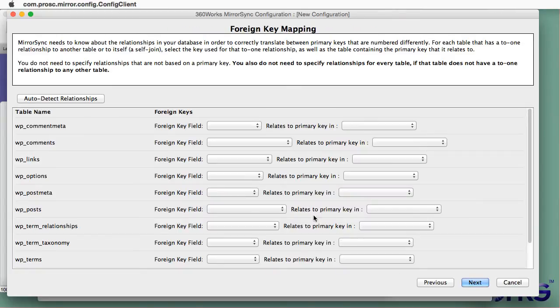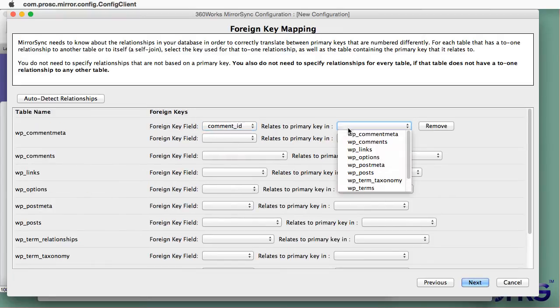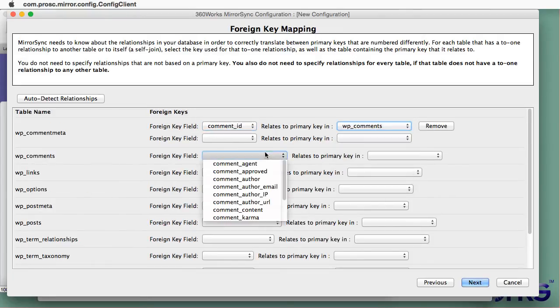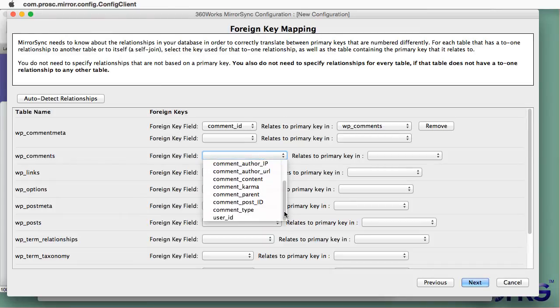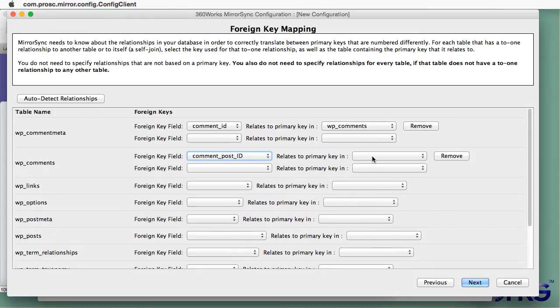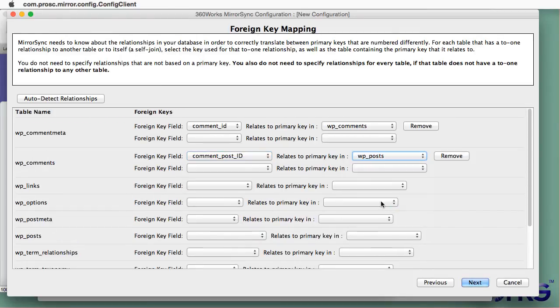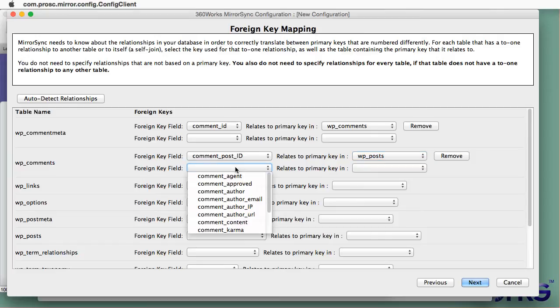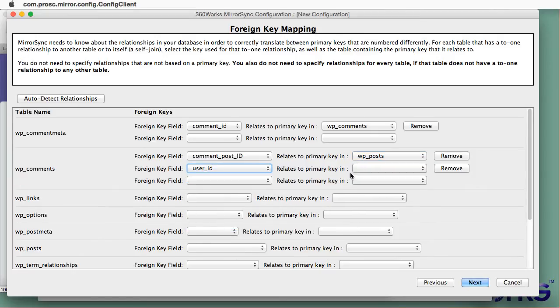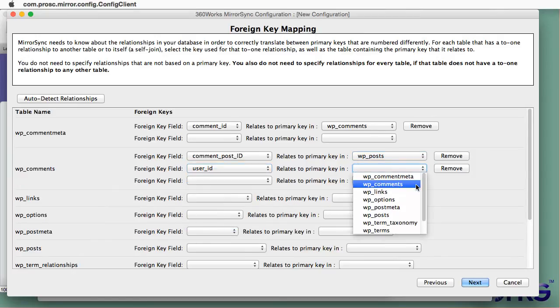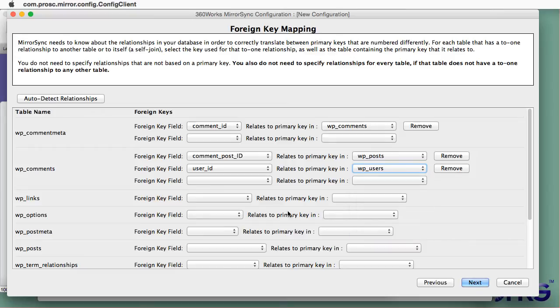This is the most tricky part of the process, honestly. You have to know a little bit about WordPress to do this. What MirrorSync needs to know here is it needs to know what all of my foreign keys are between the tables in MySQL.